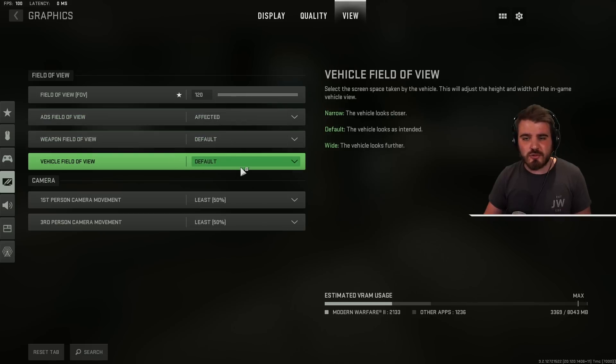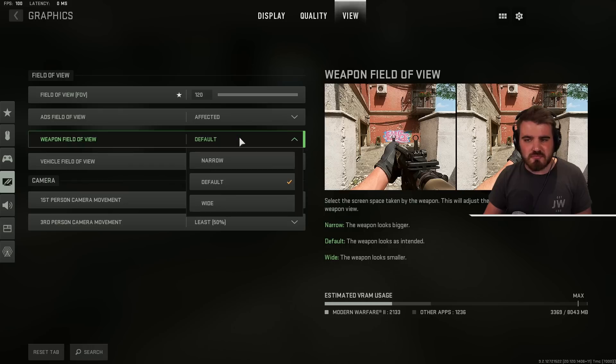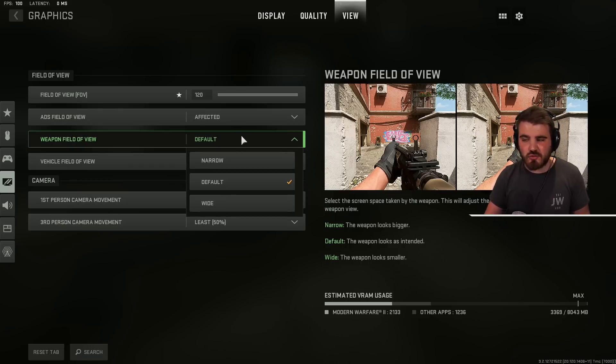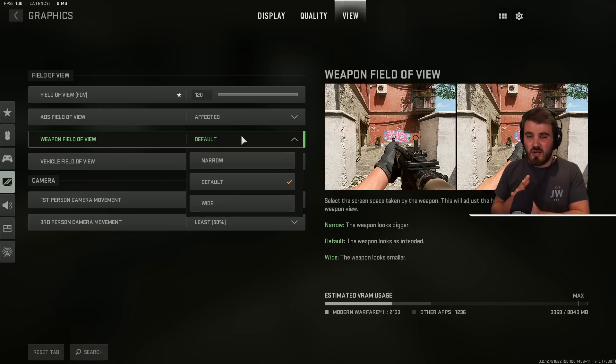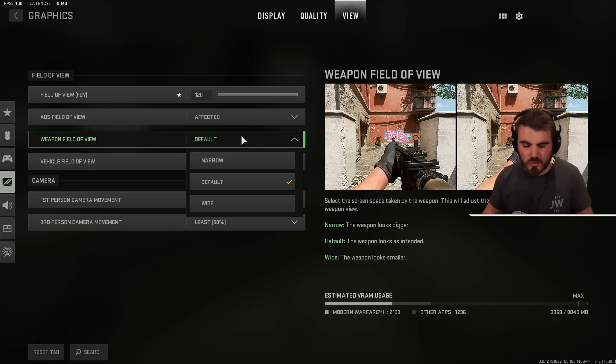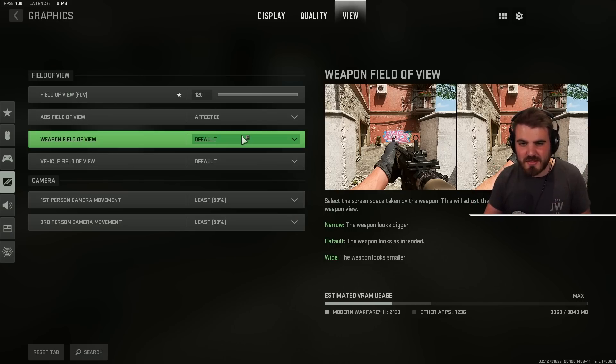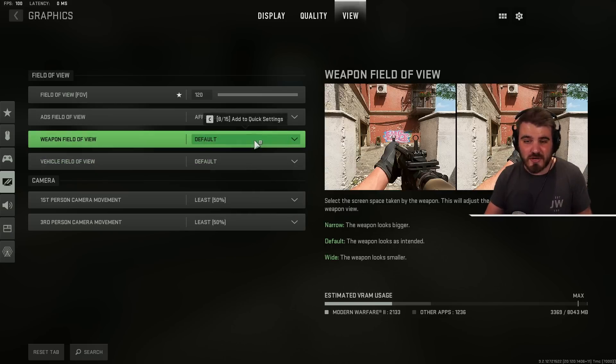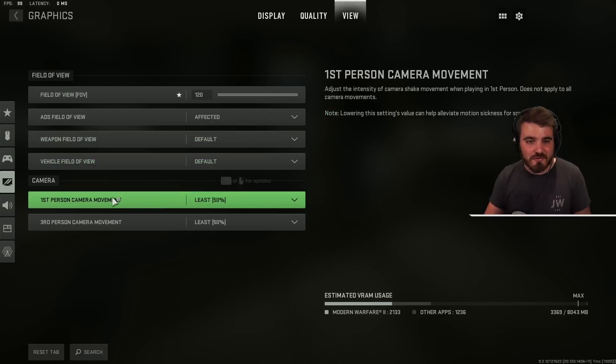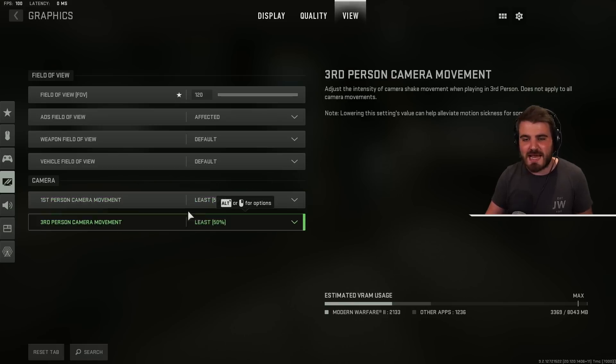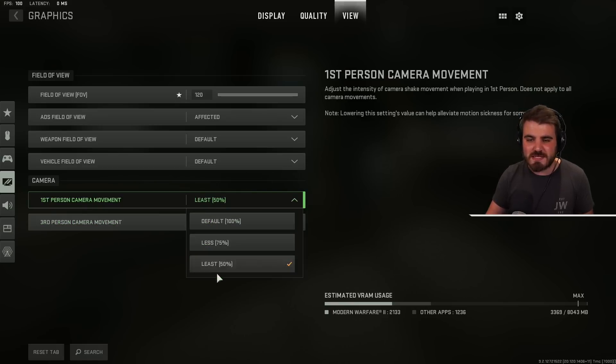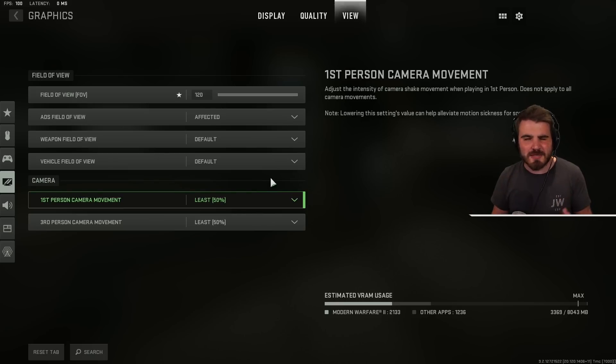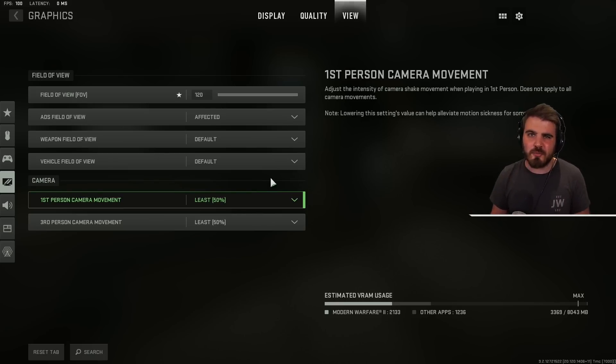Weapon field of view and vehicle field of view. These are both completely personal preference. Try them out. See what works better for you. It's not really a difference for visibility or for fps or anything. So I'm not going to recommend anything for this. I've left them at default. And then for the first person and third person camera movement put these both to least so that the screen doesn't move as much. Helps out with visibility a decent amount.